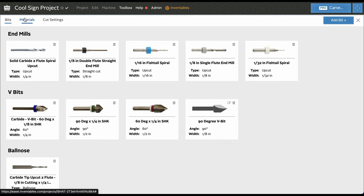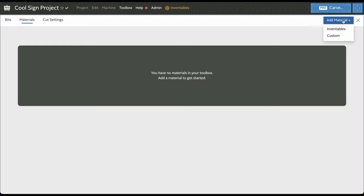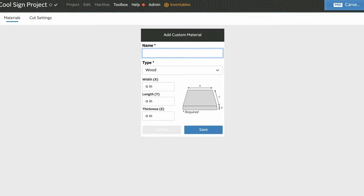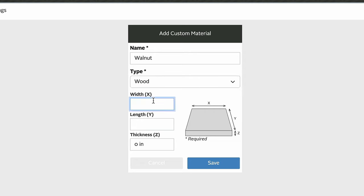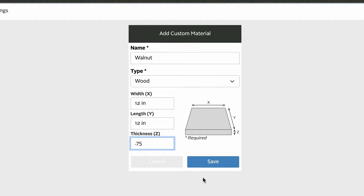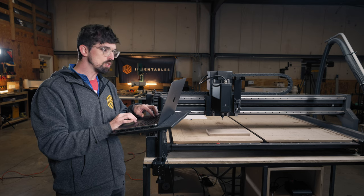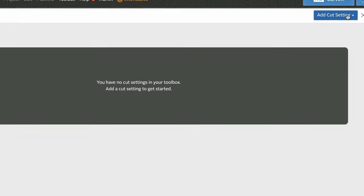The exact same process applies on the material side. I'll go to custom material and add 'walnut wood' — let's say it's a 12 by 12 inch piece with a quarter inch thickness. Save that and it shows up. Then you can save cut settings as a combination of the bit and material.